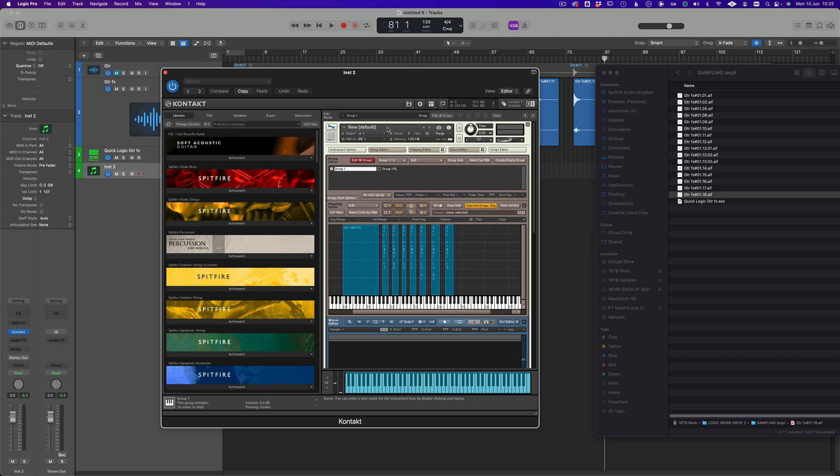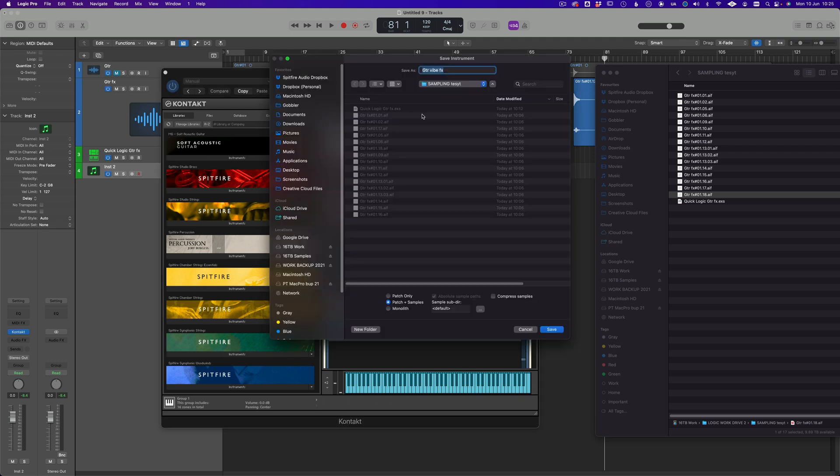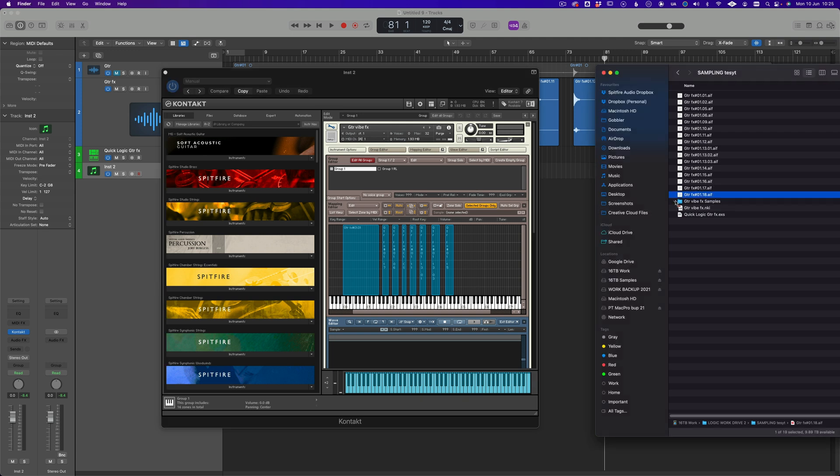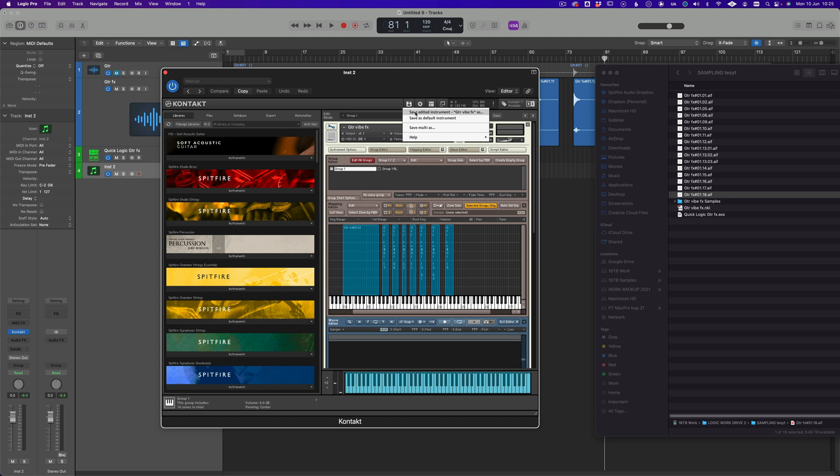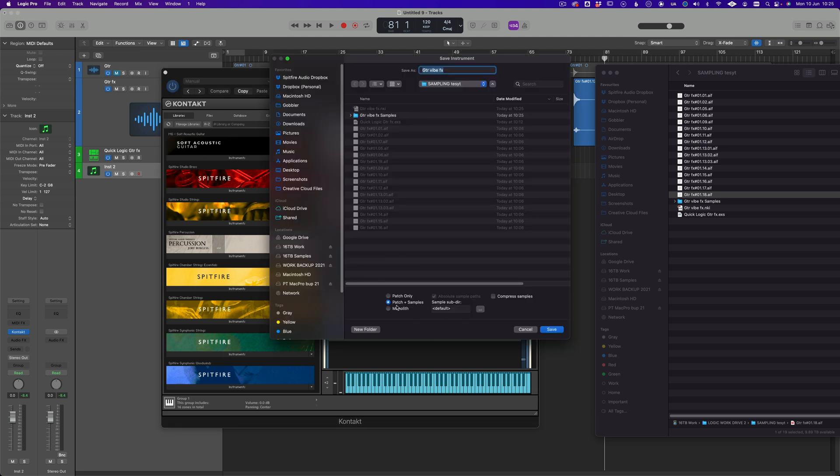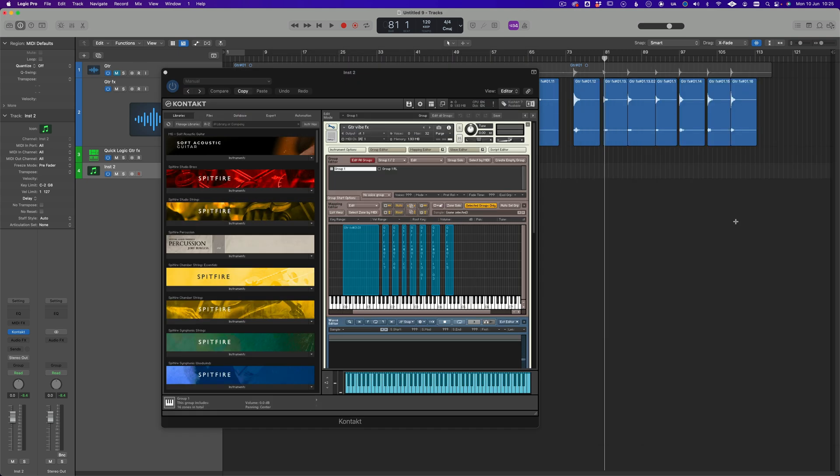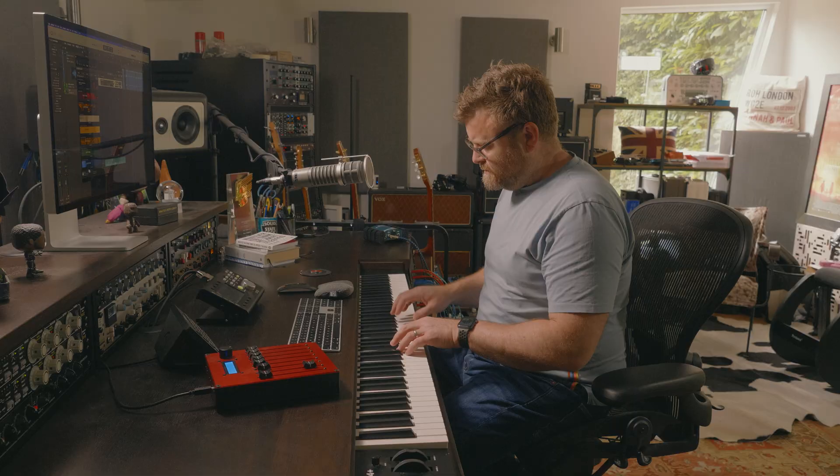Let's call this our guitar vibe effects and then we simply save edited instrument and we'll stick it in there. Recreated all the samples. Okay that's worth knowing. When you go save you get a couple of options down here. You can create a monolith, you can do the patch and samples or just the patch with the absolute sample paths. So I'm going to do that one and we'll replace it and then I can get rid of these samples here.